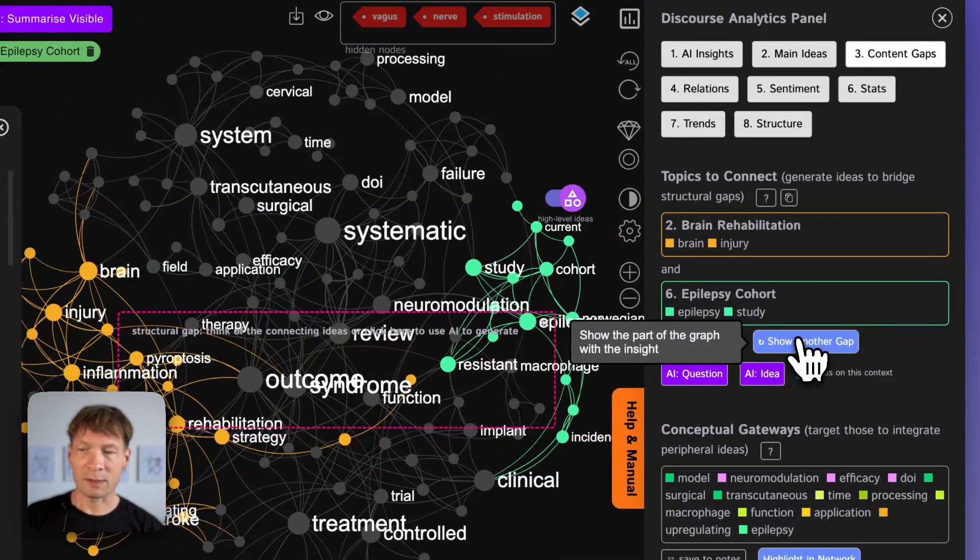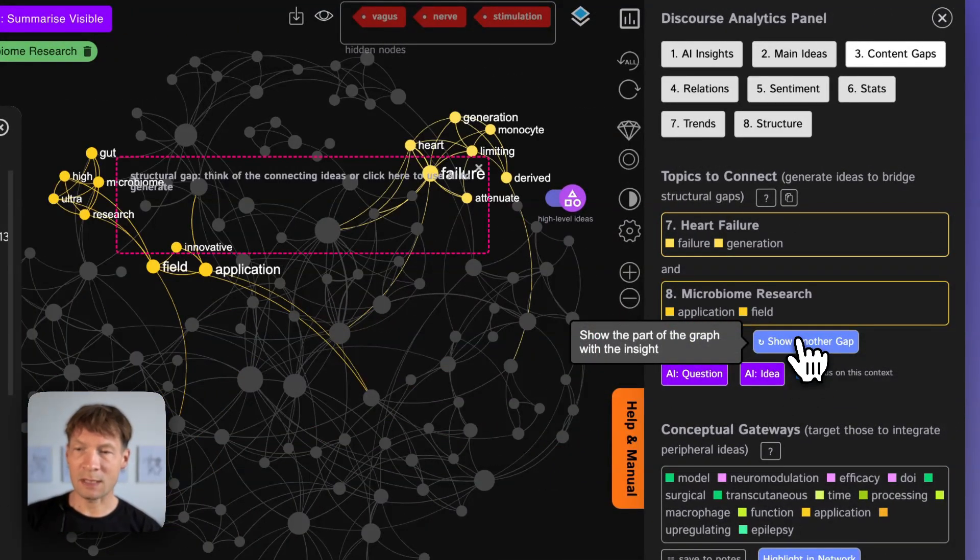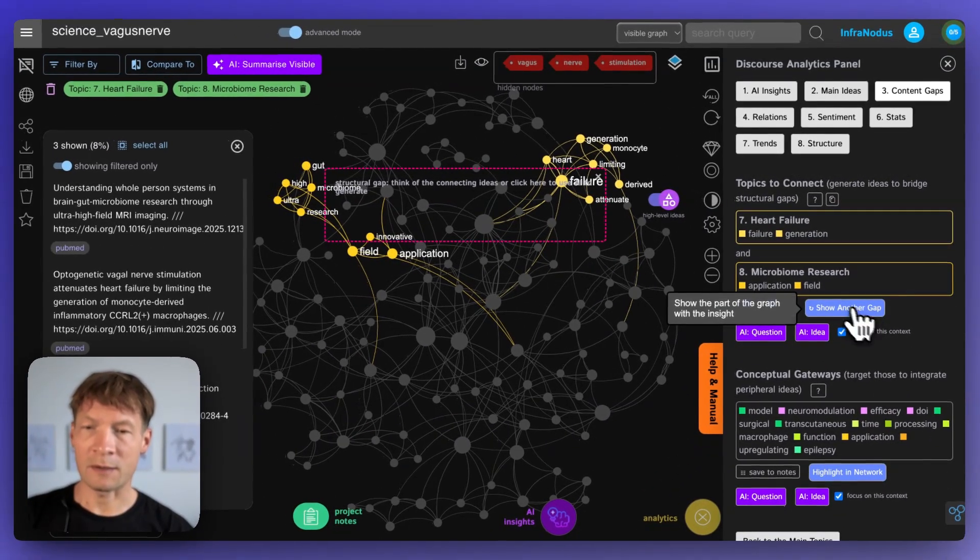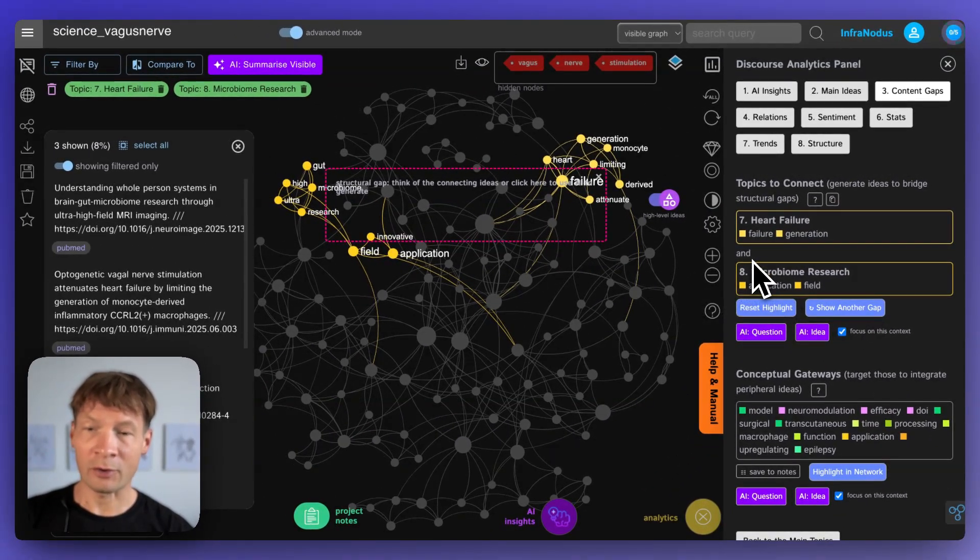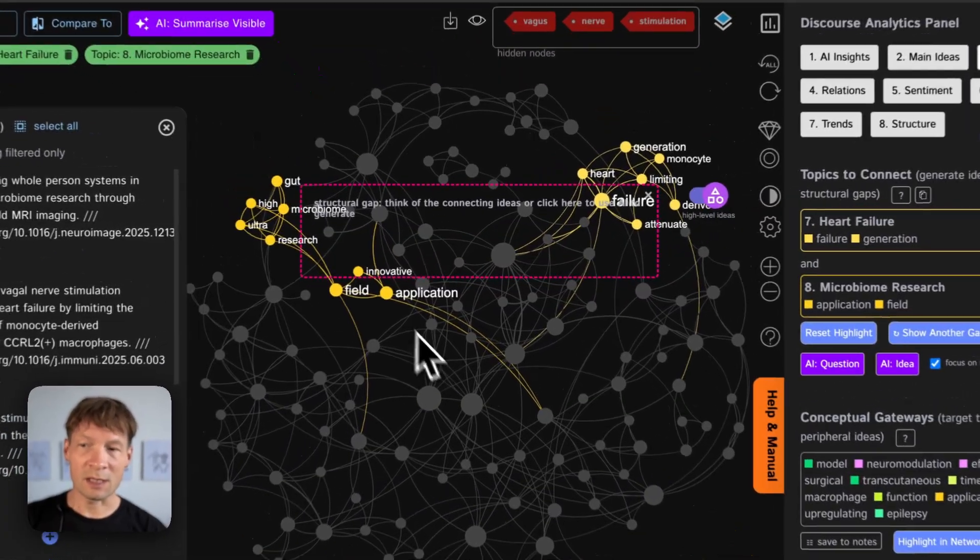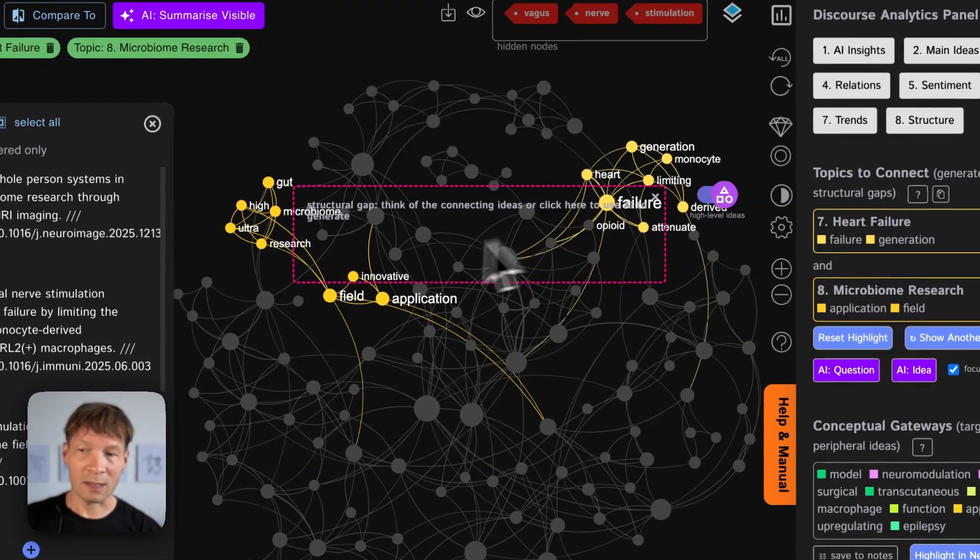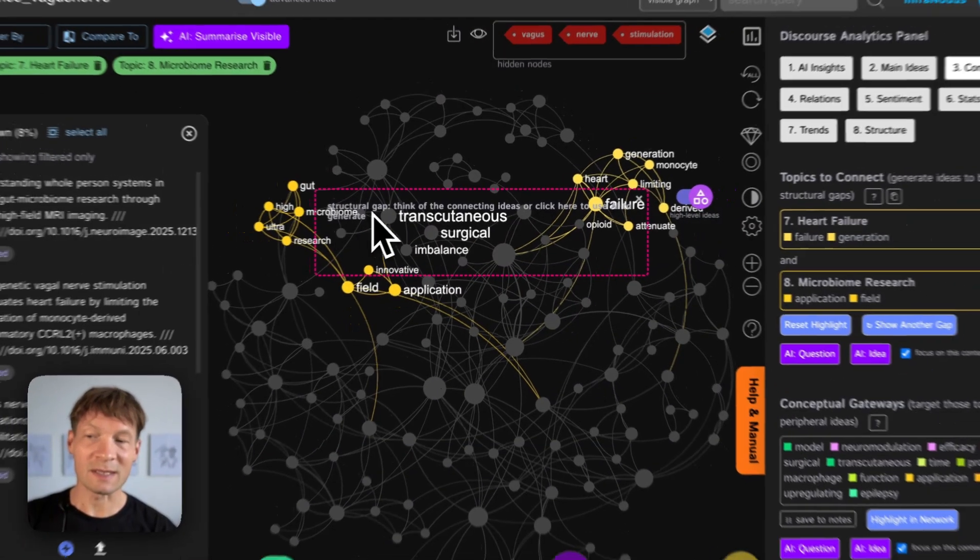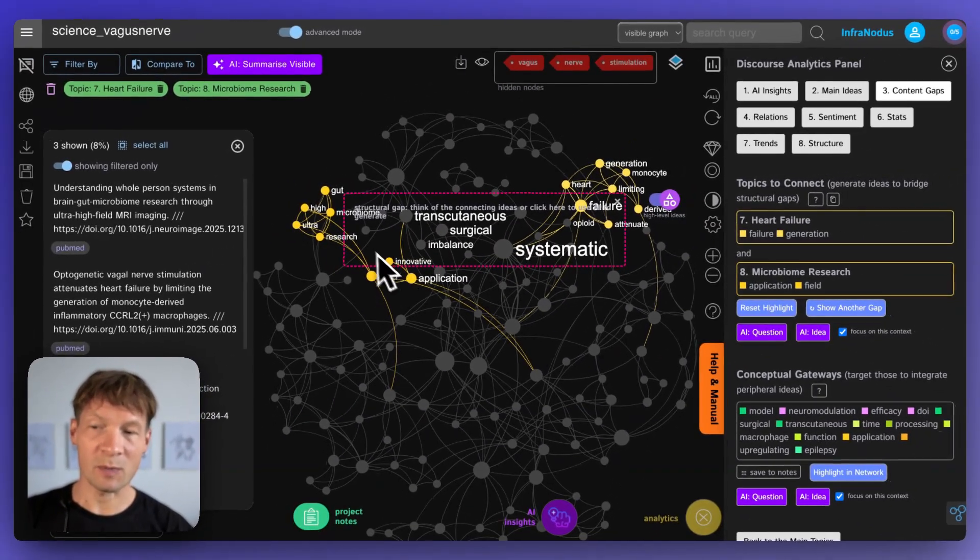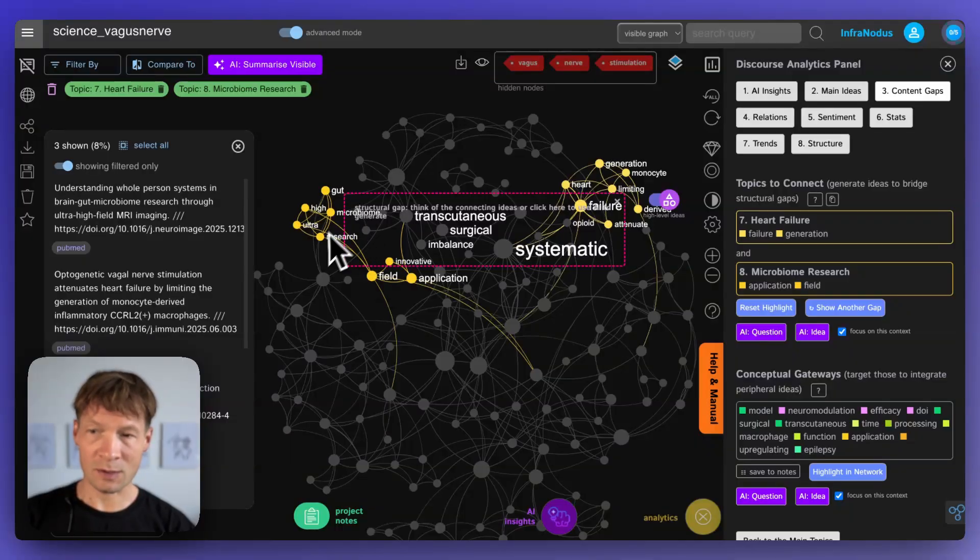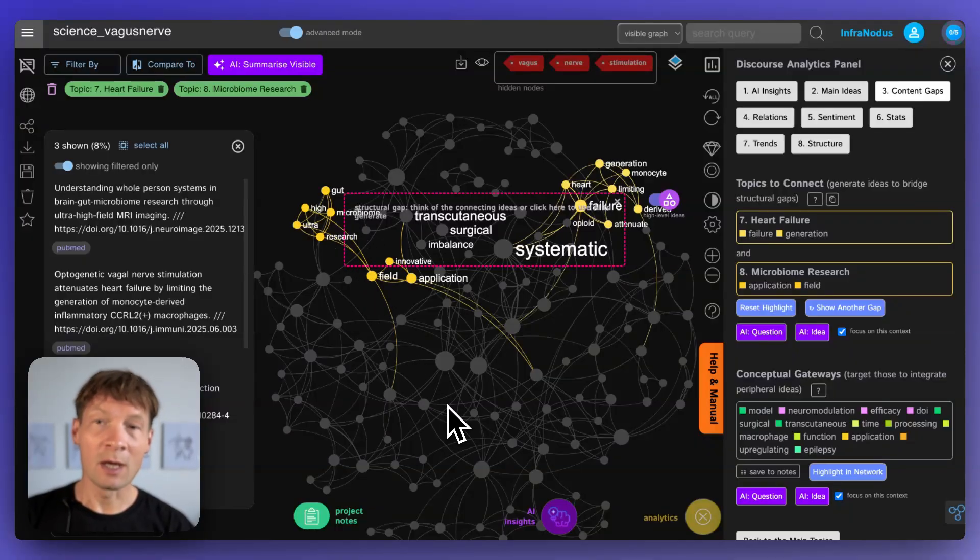I can reset the gap and see if there is anything else. So for example here there's something on microbiome research and heart failure. So this seems to be very niche and very small clusters. They're not connected so that means there is no research paper at least in this database which is talking about those two topics at the same time.